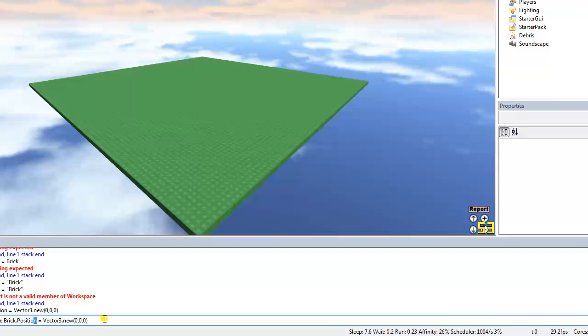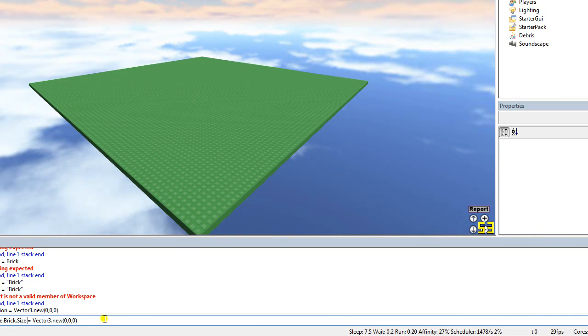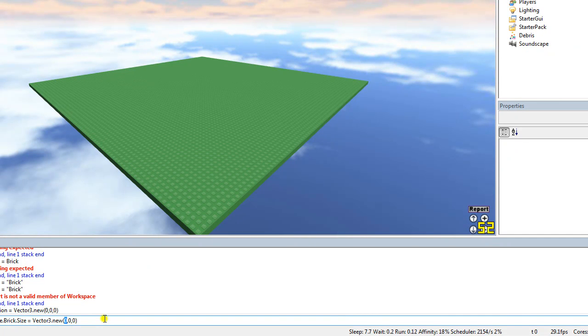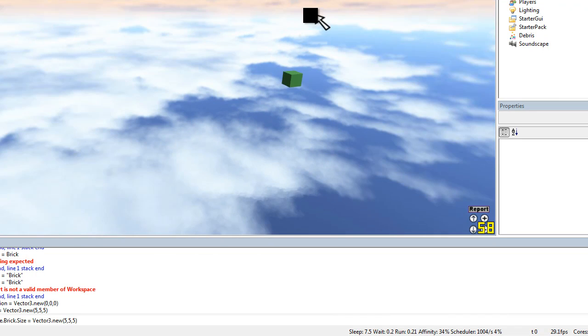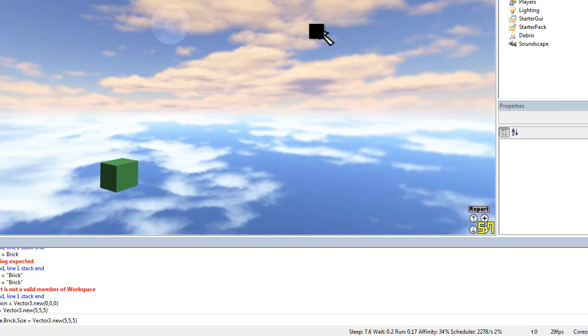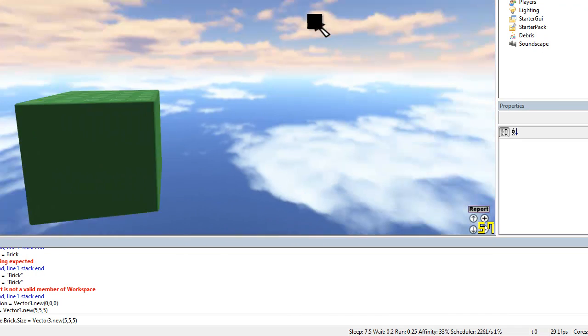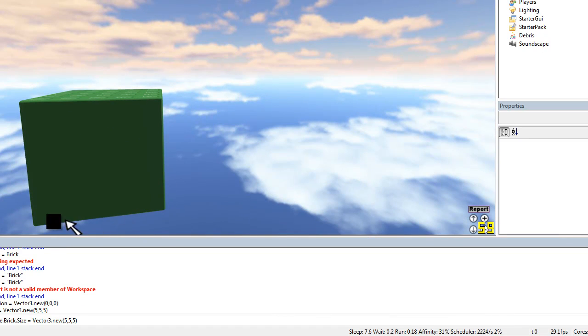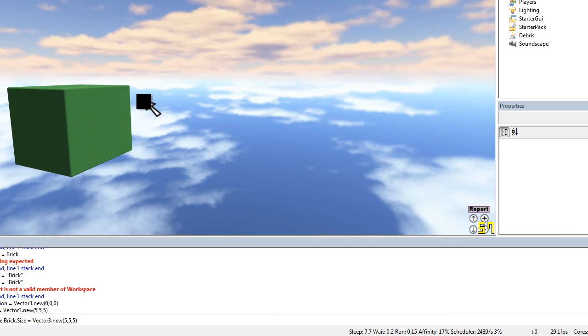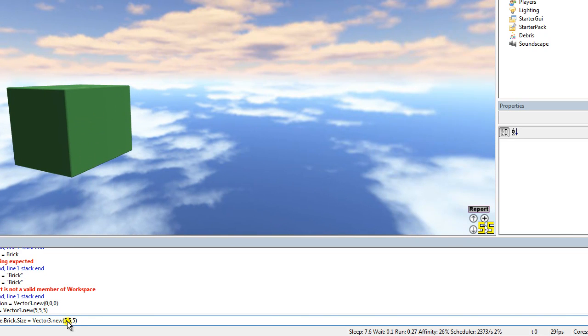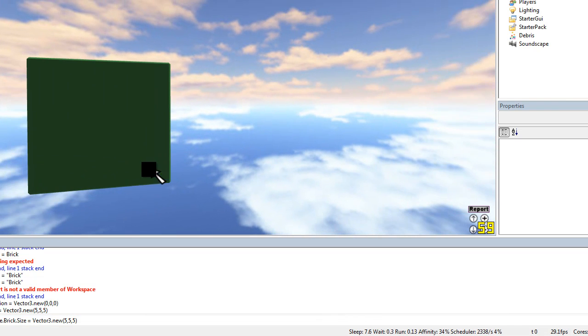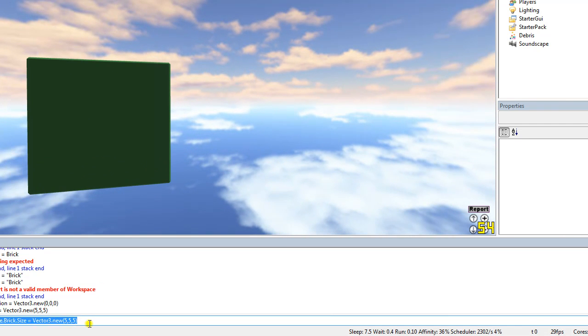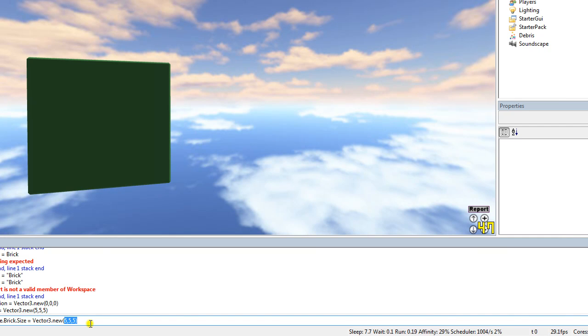Or we could do size. Brick dot size equals vector three dot new. Vector three is just the three-dimensional things you're doing in Lua. We're gonna make it like a cubic type thing. See that? That's our cube because I change it to five by five by five. This is width, height, and length, because it's a little different from on the computer. You know, it's not volume or anything. So that's basically that.